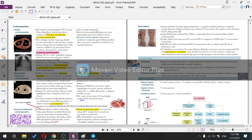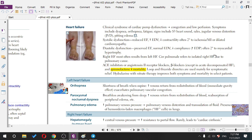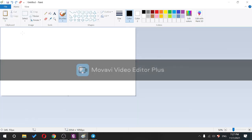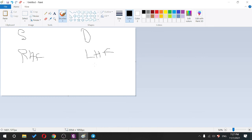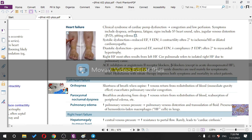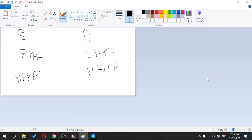Next topic: heart failure. Classification includes systolic heart failure, diastolic heart failure, right heart failure, left heart failure, heart failure with preserved ejection fraction, and heart failure with reduced ejection fraction. You must be comfortable speaking about all of them.